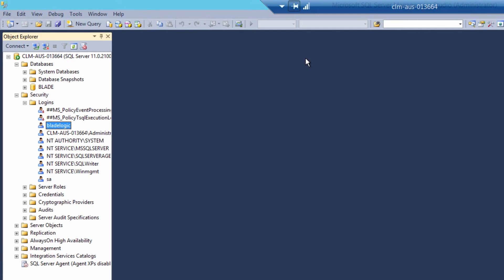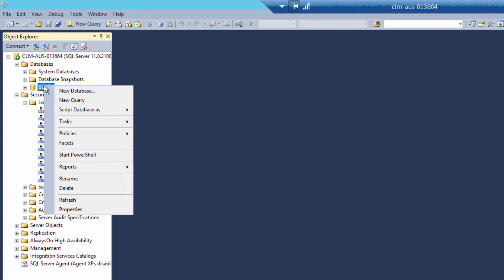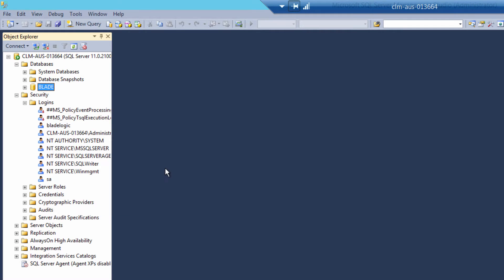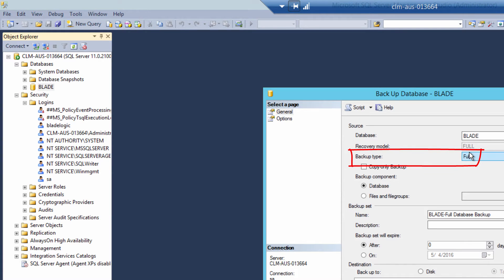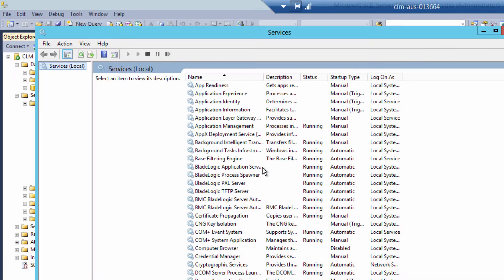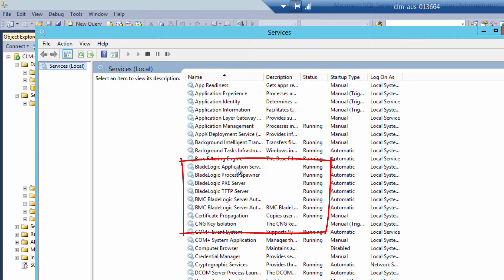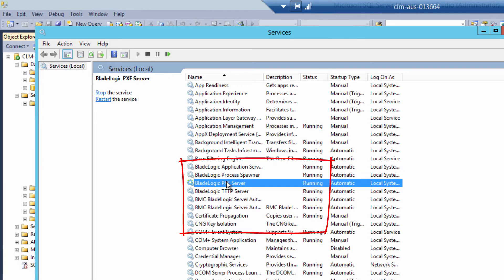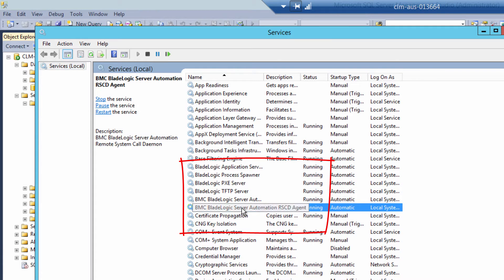The next thing you should do is go into SQL Server Management Studio under Tasks and do a full backup of the Blade database. Finally, go into the Windows Services and verify that the application server, the Pixie server, and the RSCD agent are all running.